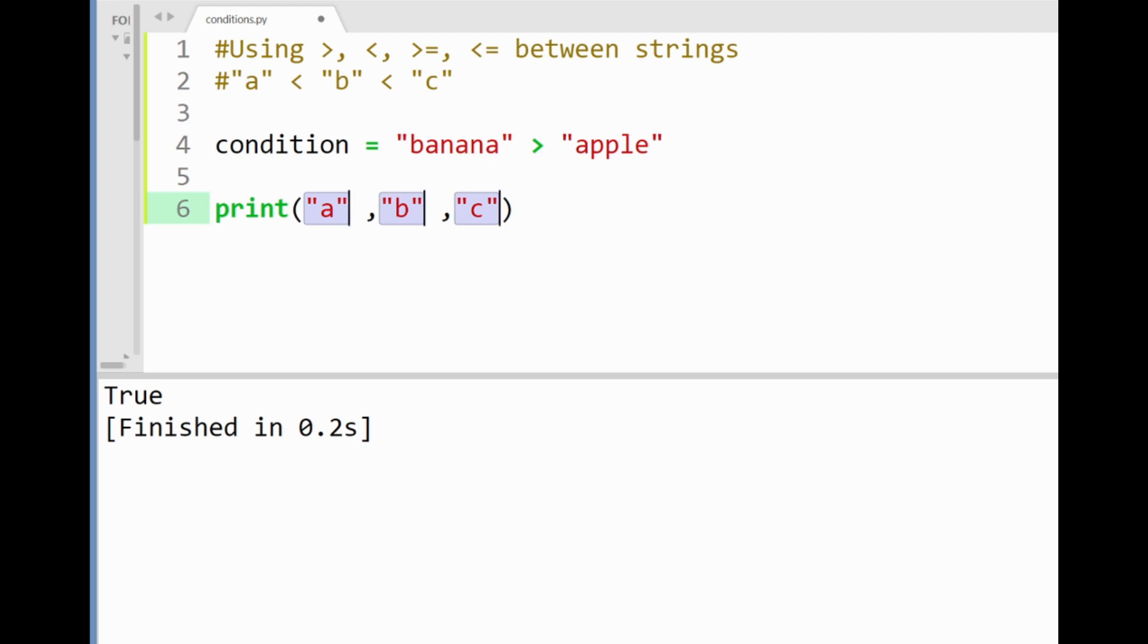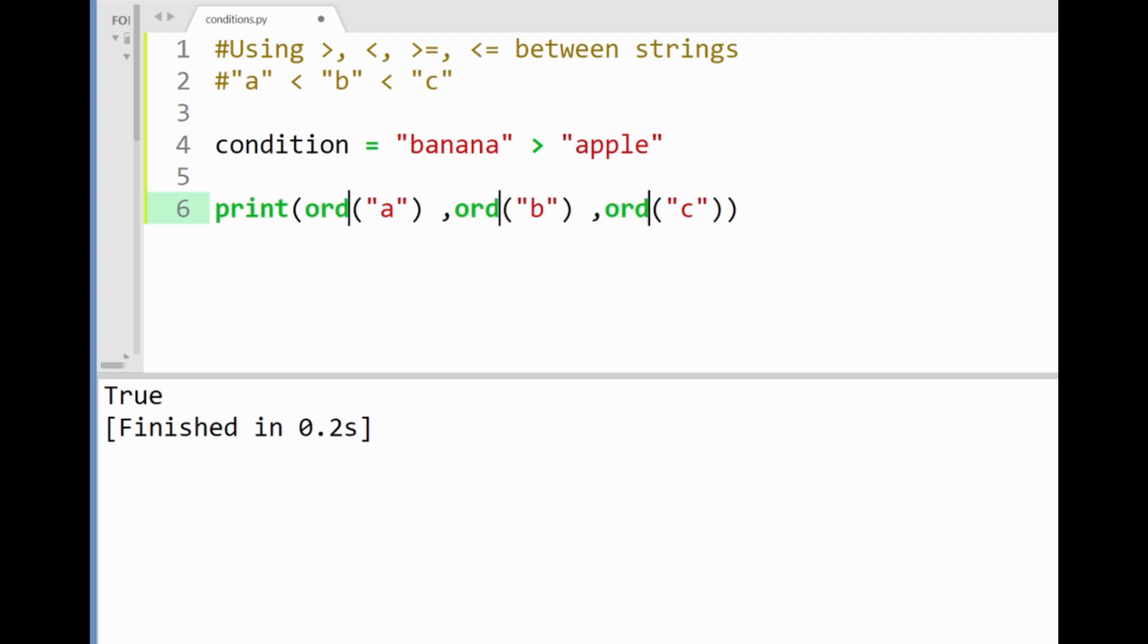And to break this jargon down we can check a character's unicode number by applying a built-in function on it called ord short for ordinal. By printing this out you can see the unicode number for the letter a which is 97.